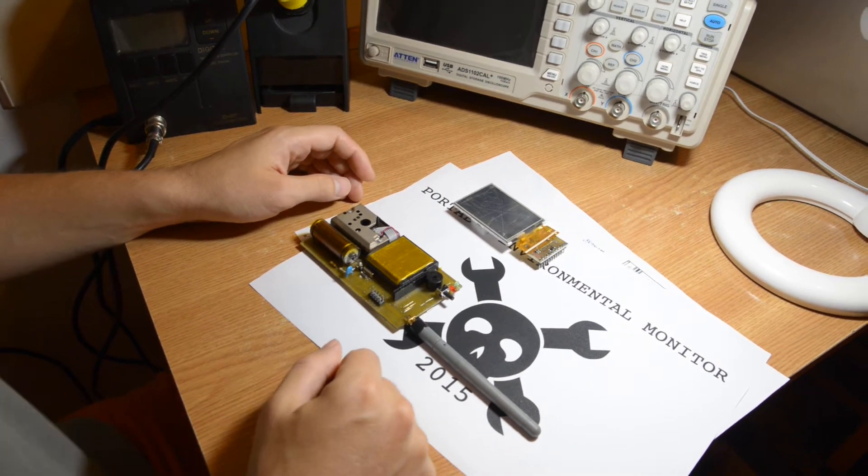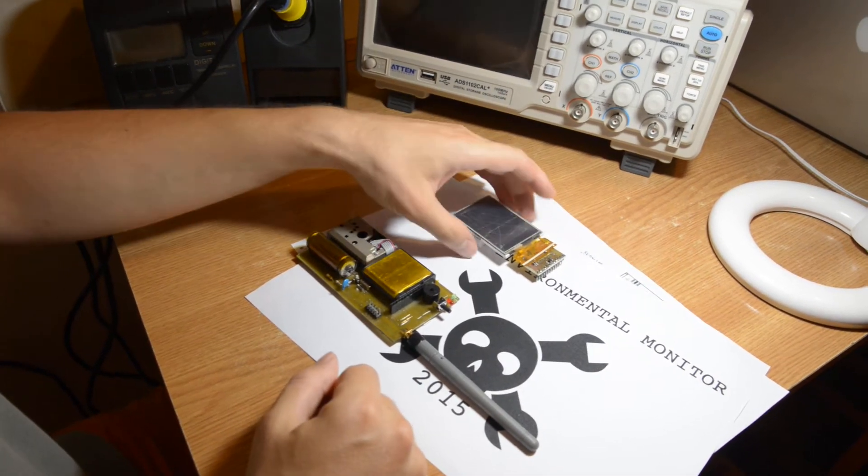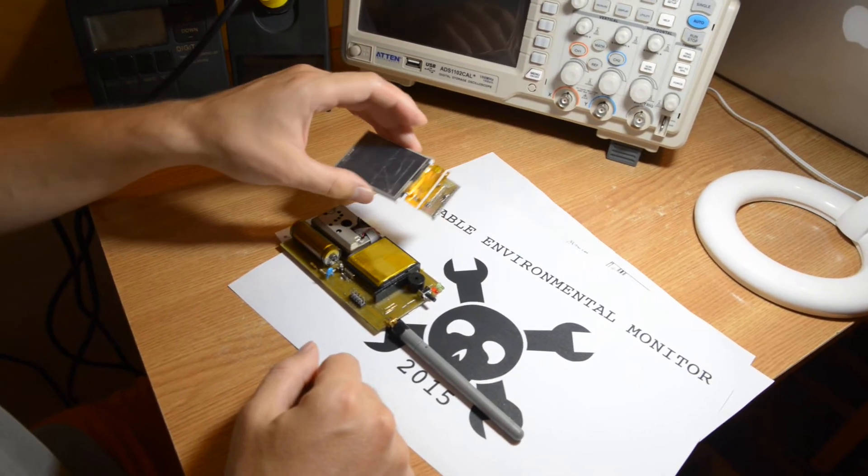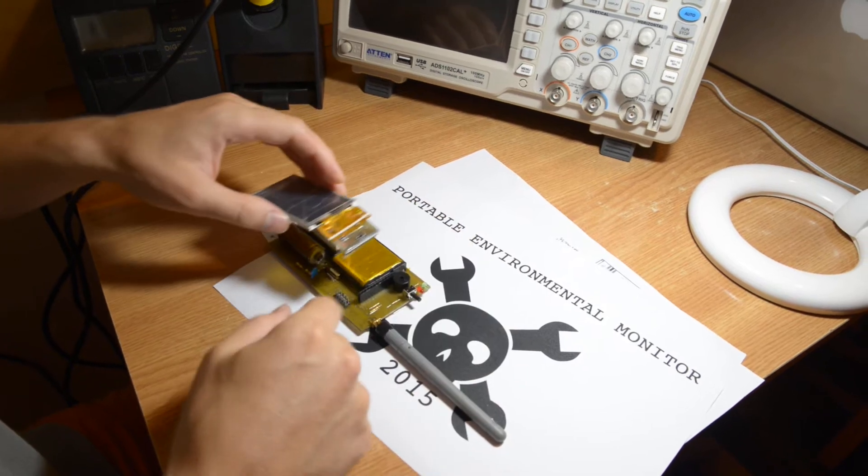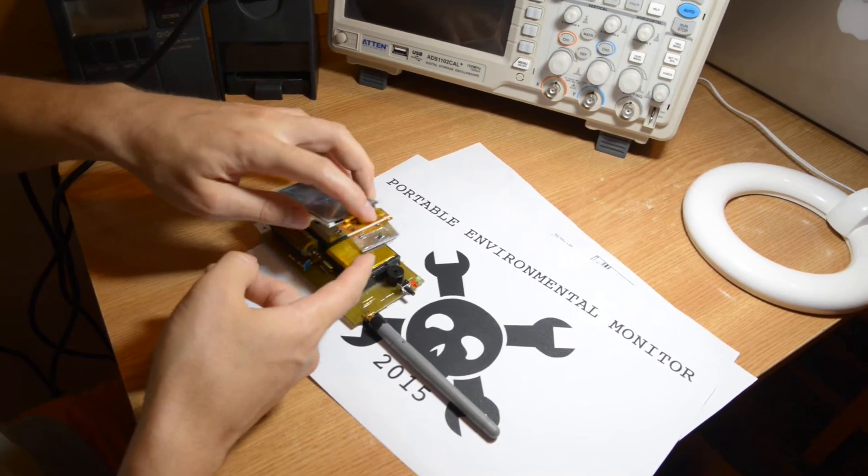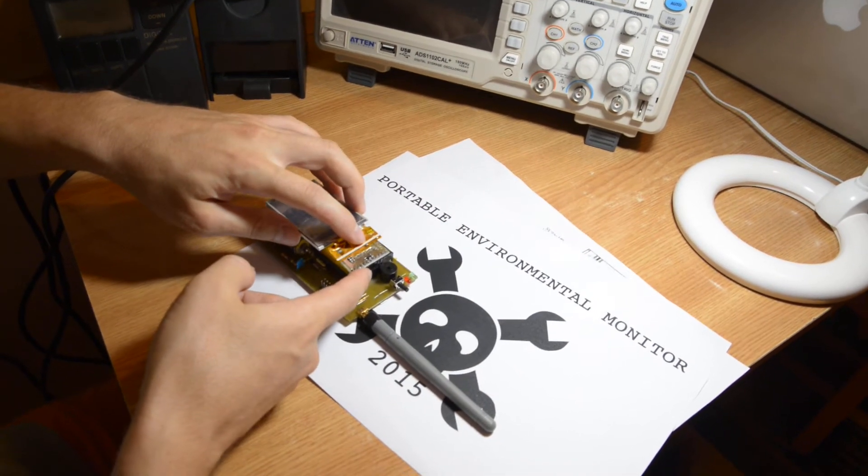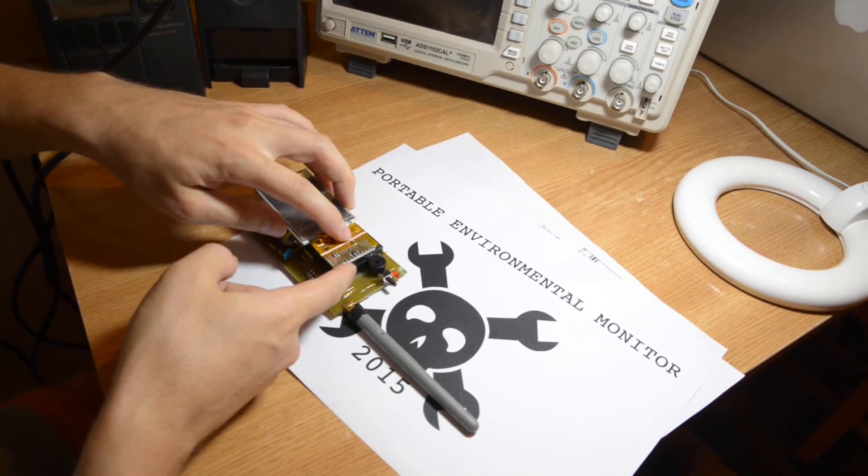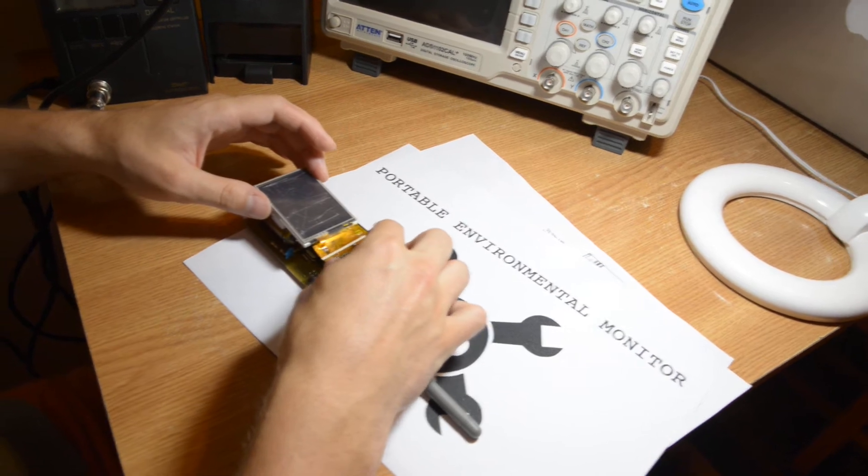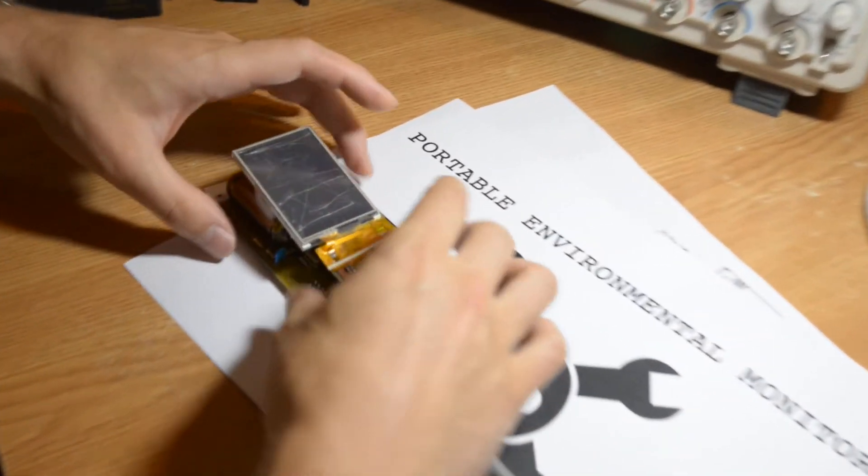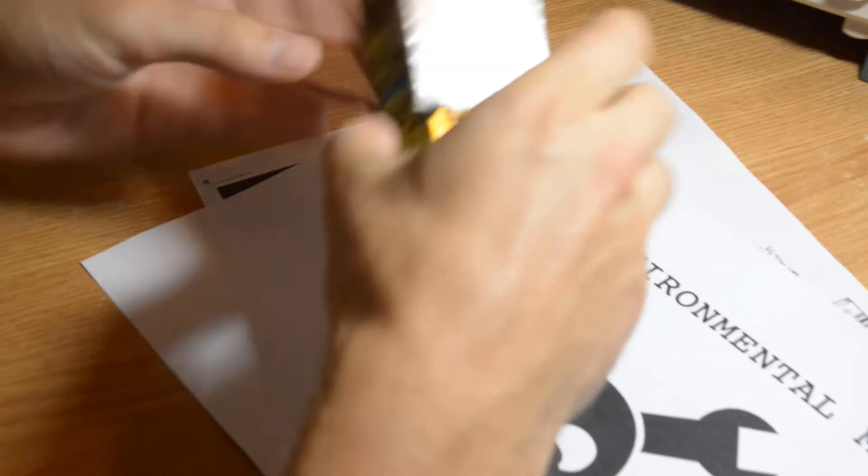There is a two minute limit for this video, so I'll have to be quick. I wanted to show you the portable environmental monitor, the first prototype, but with some code on it and the LCD in its place, so you can see it running.